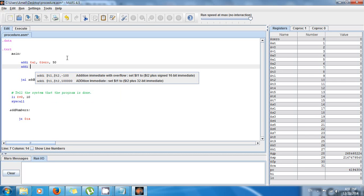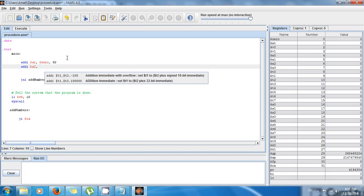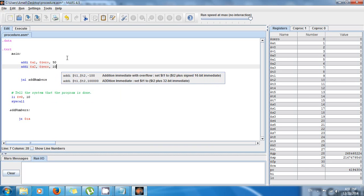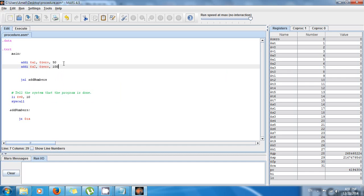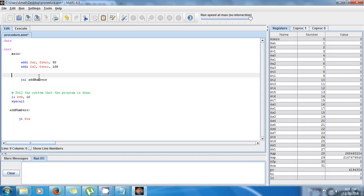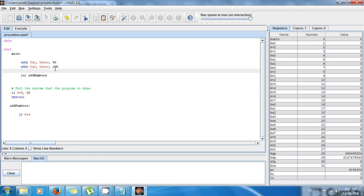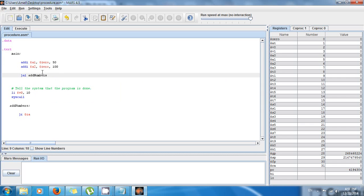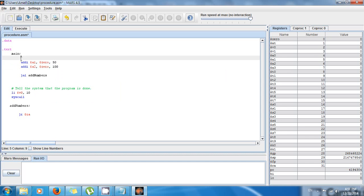The second number is going to be in a2: addi dollar sign a2, comma dollar sign 0, and the number is going to be 100. Right now I have a1 has 50 and a2 has 100, and I want to know what the answer is. Now I can use these registers inside the function, inside the procedure add_numbers.